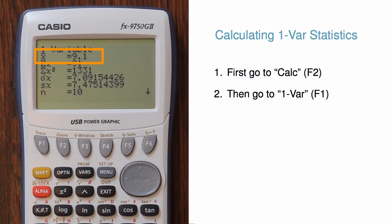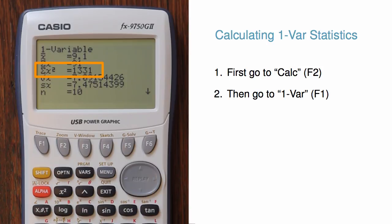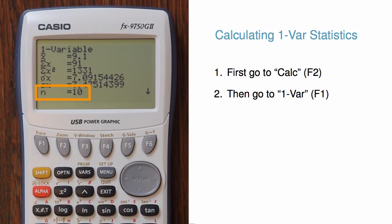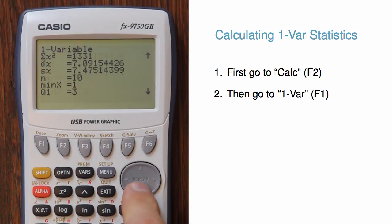Here we have the sample mean, the sum of the observations, the sum of the squared observations, the standard deviation if this were a population, the standard deviation if this were a sample, and the number of observations. There are also several other summary statistics which we won't go through.